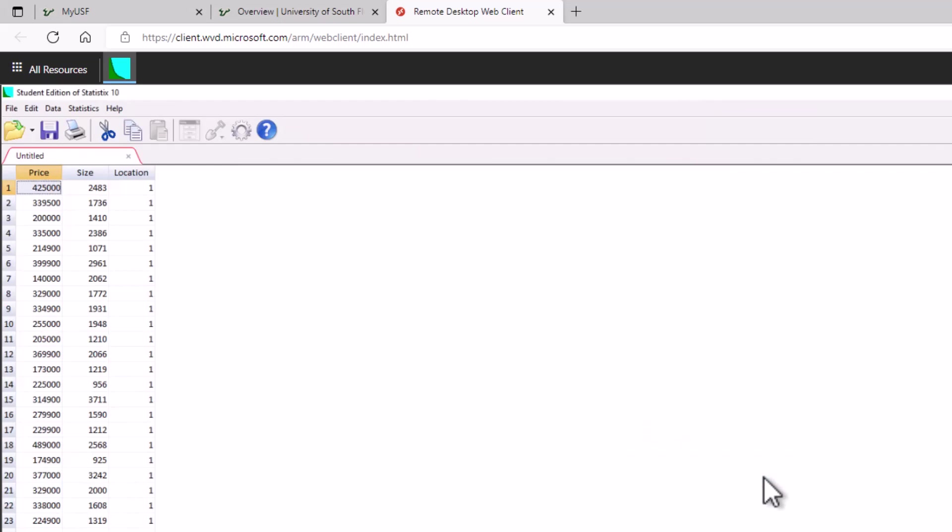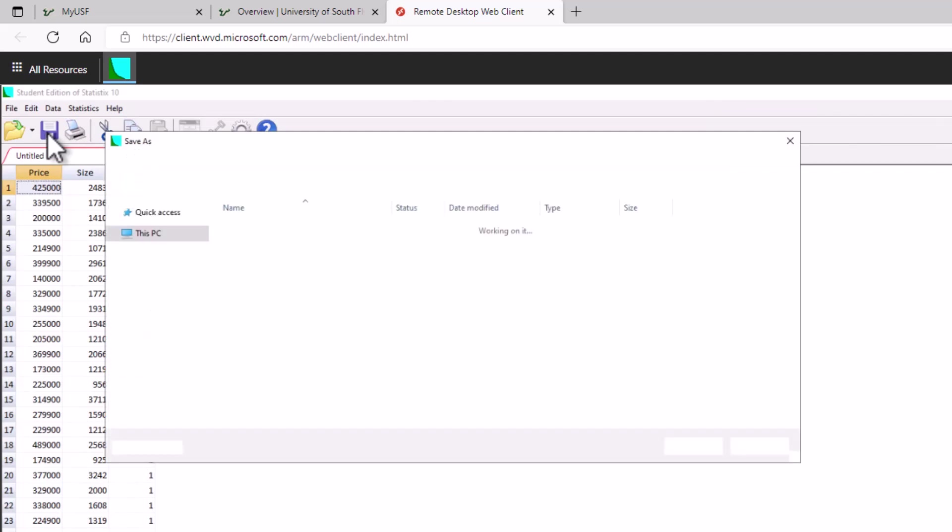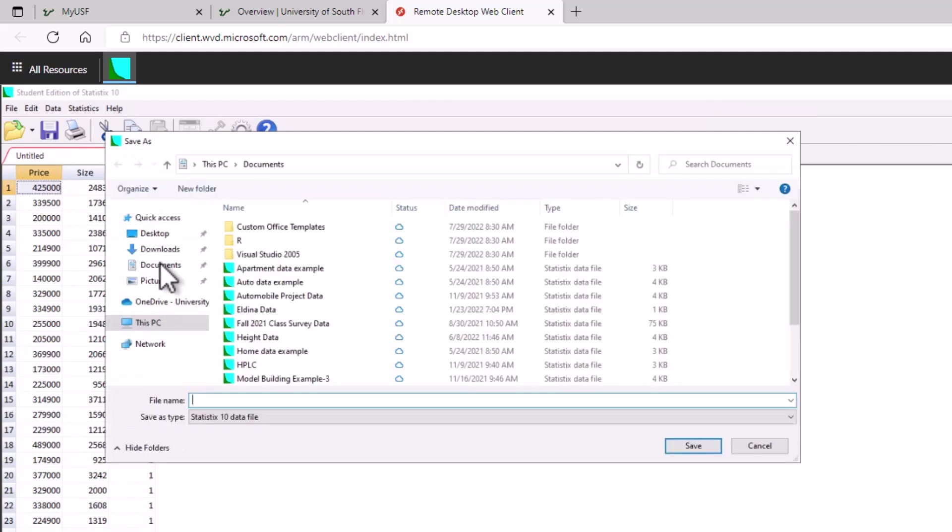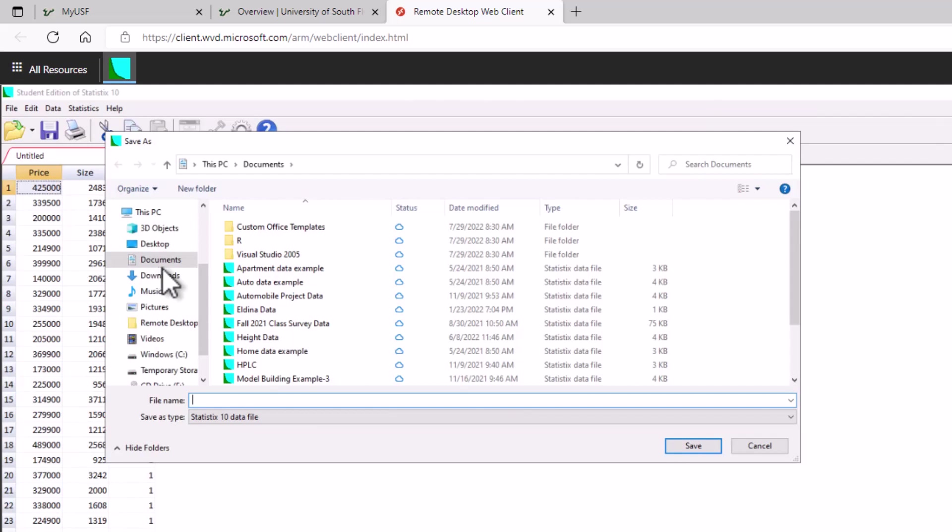Now what I'm going to recommend you do at this point is save it. I want you to save this data set and I want you to save it as a Statistica file that you're going to have easier access to. So I'm going to say let's put it in the documents folder now.